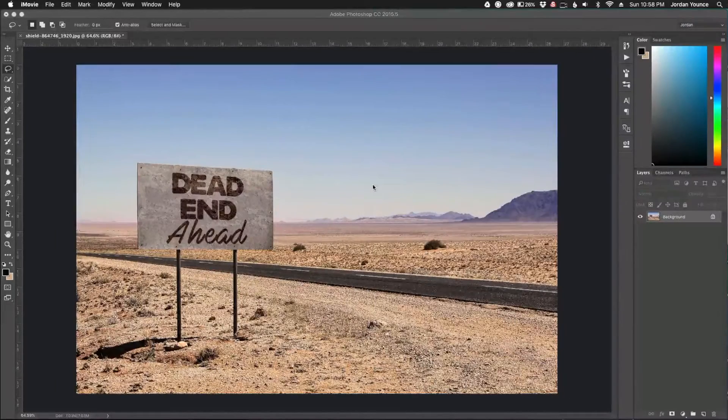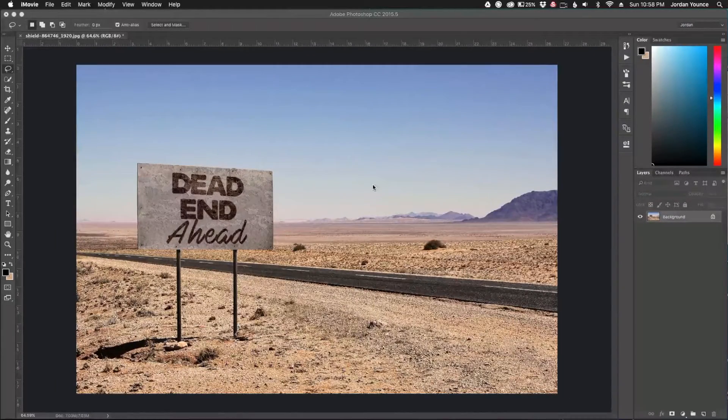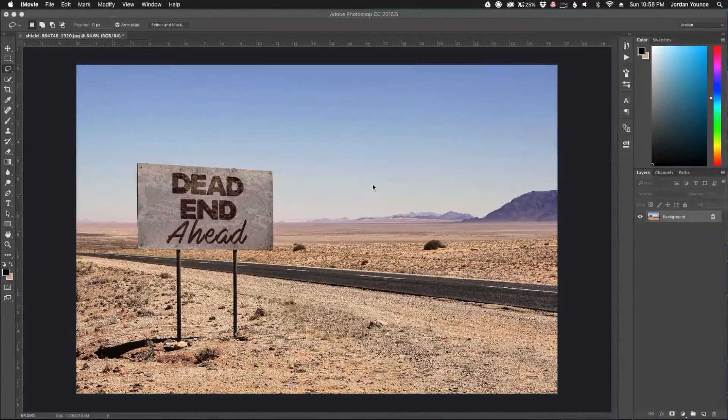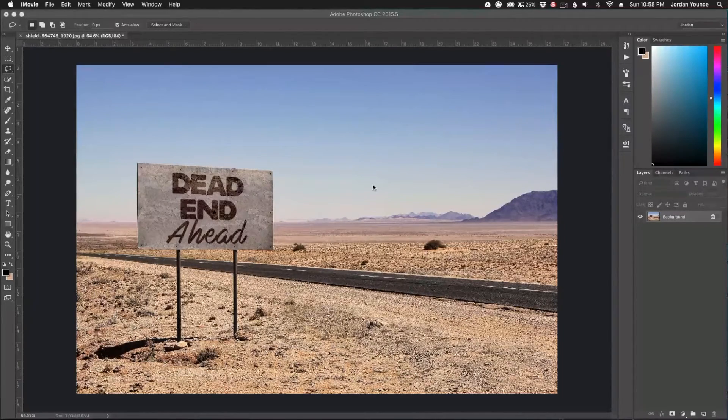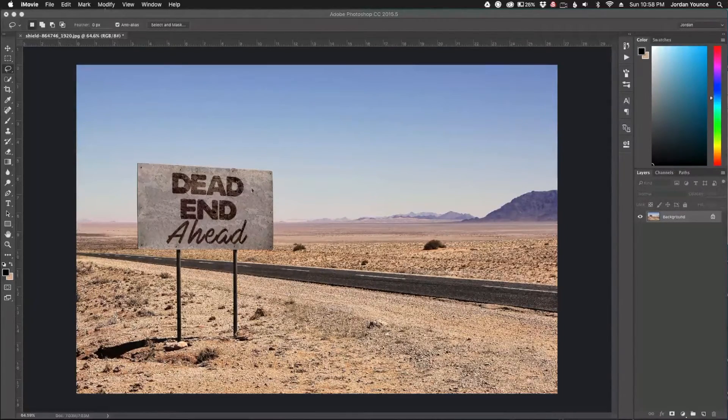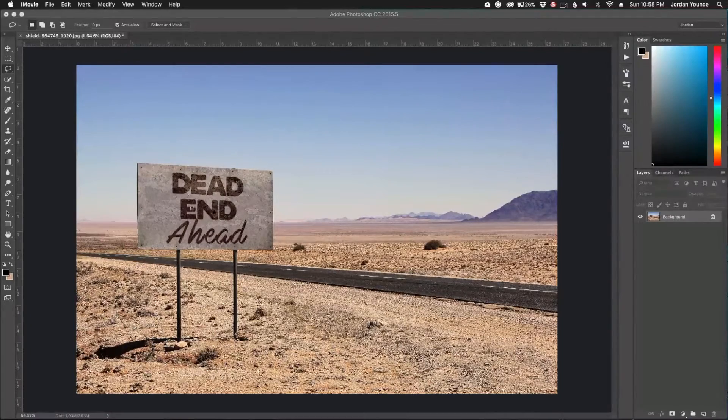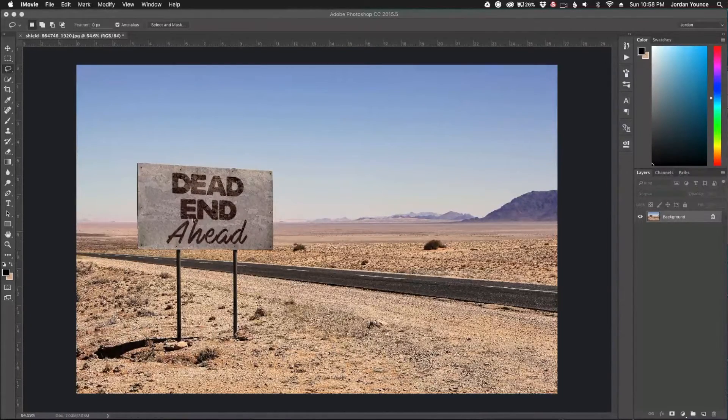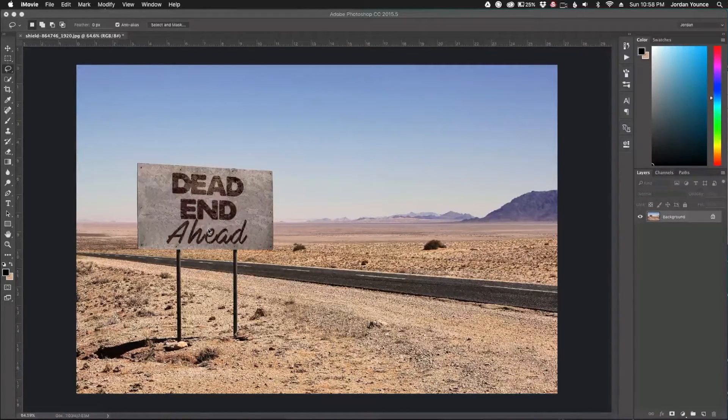Hey everybody, this is Jordan from SleekLens.com, and in this video I'm going to show you how to use the match font feature in Adobe Photoshop. Let's say you have an image similar to this and you want to duplicate this type of message on the sign here, but you don't know exactly what kind of font this is.